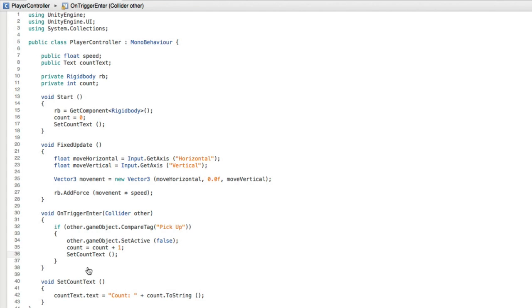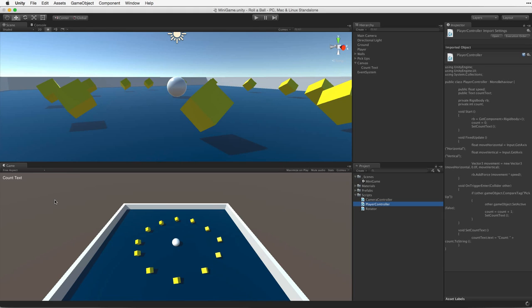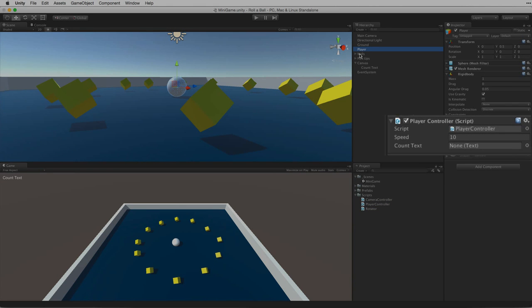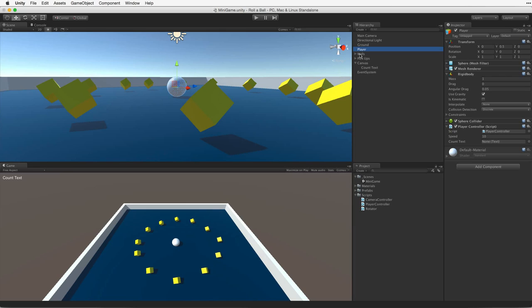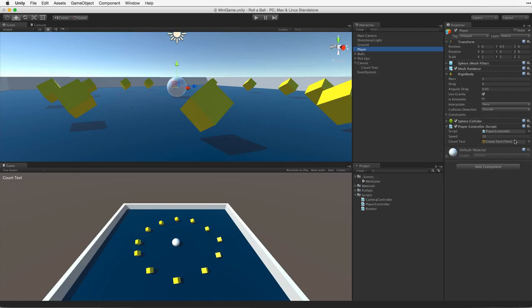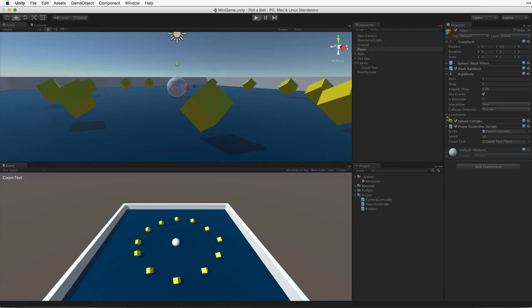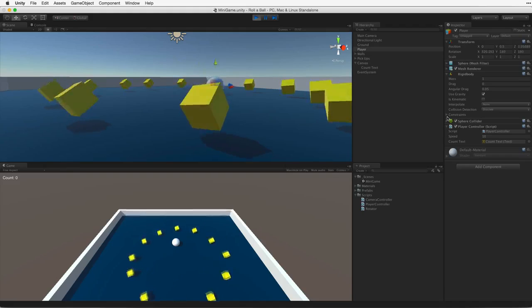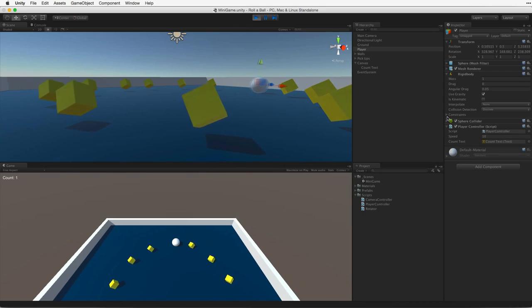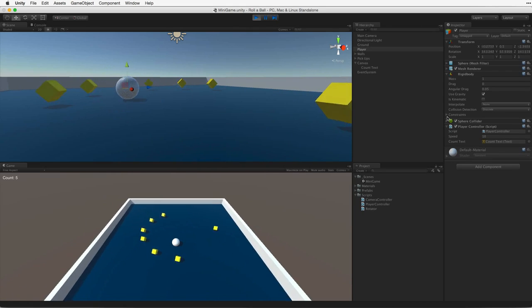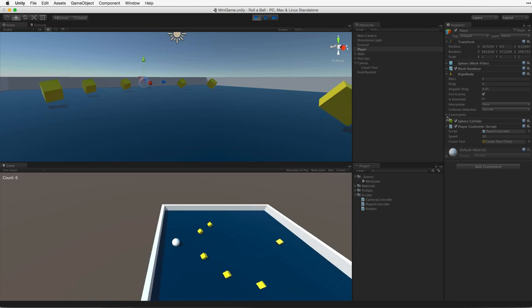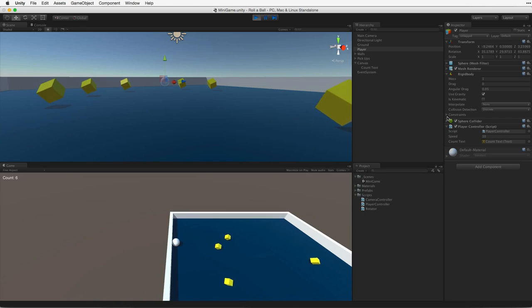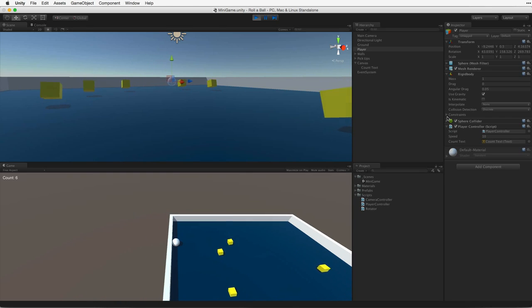Save and swap back to Unity. Now we can see our PlayerController script has a new text property. We can associate a reference to our countText simply by dragging and dropping the countText game object into the slot. Unity will find the text component on the game object and correctly associate the reference. Now let's save, enter play mode and test. Aha! Not only do we collect these objects but we count them now. Let's exit play mode.